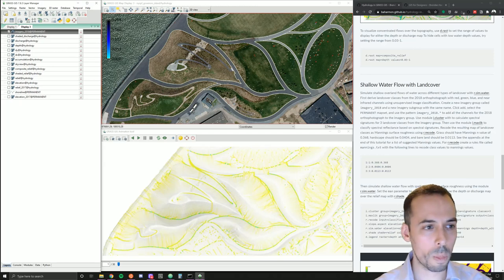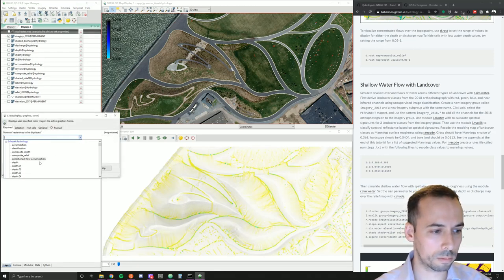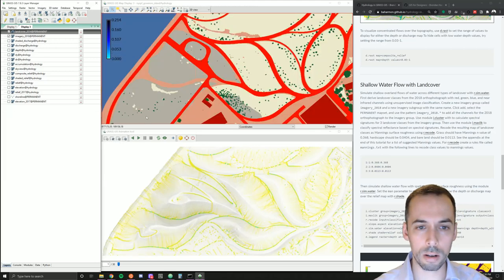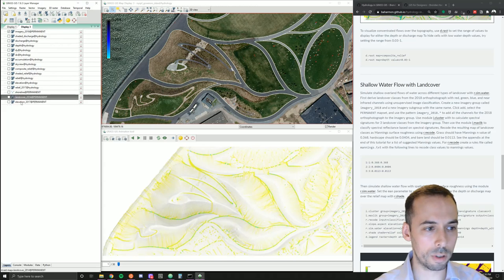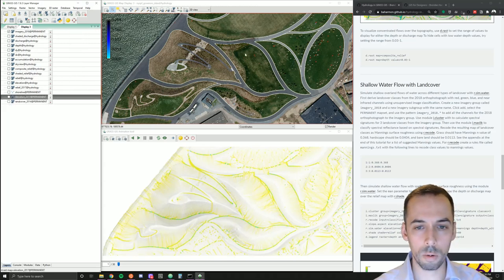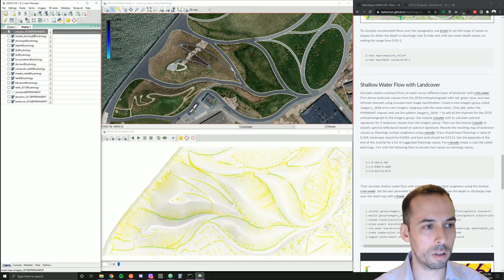The land cover map included in this dataset is from 2014, before construction was finished — you can see a construction road still going through the last main landform. So this land cover map won't be very useful. Instead, we're going to derive our land cover and our Manning's values from the 2018 imagery.